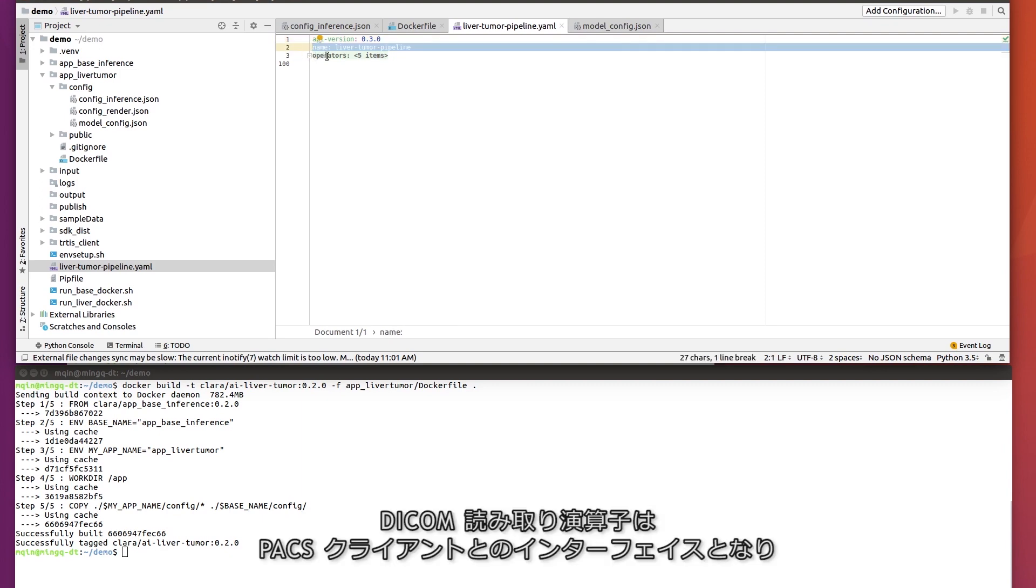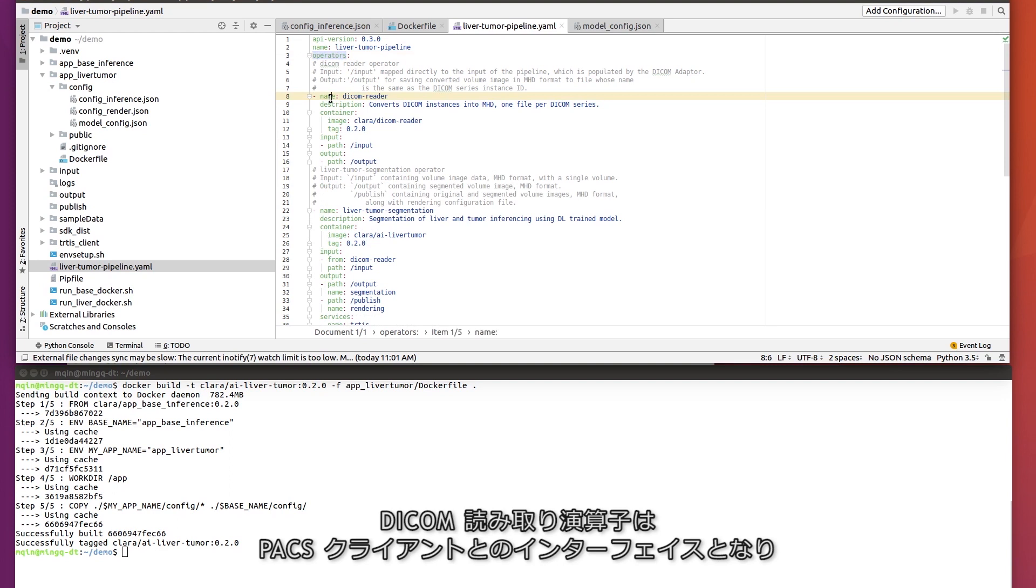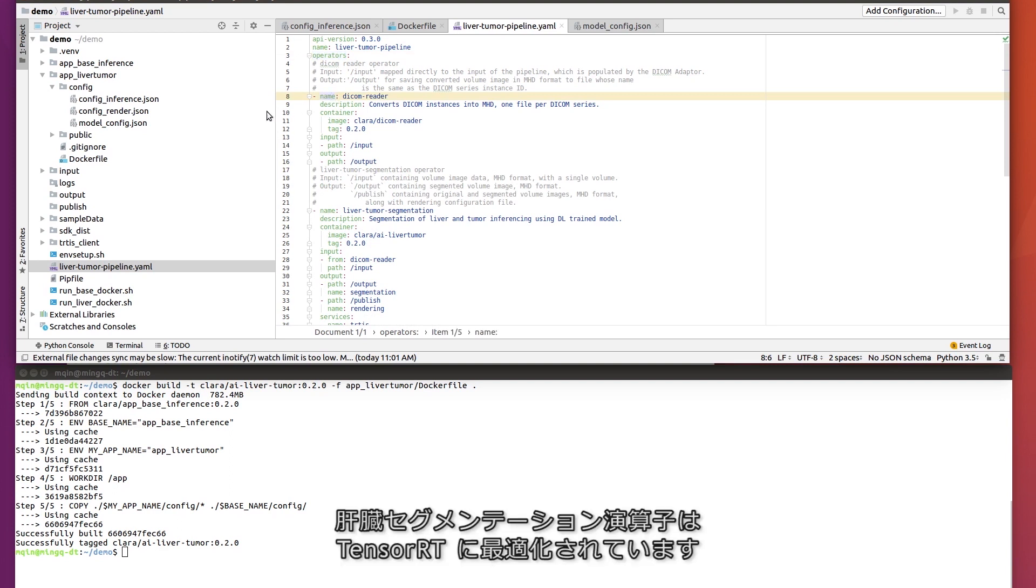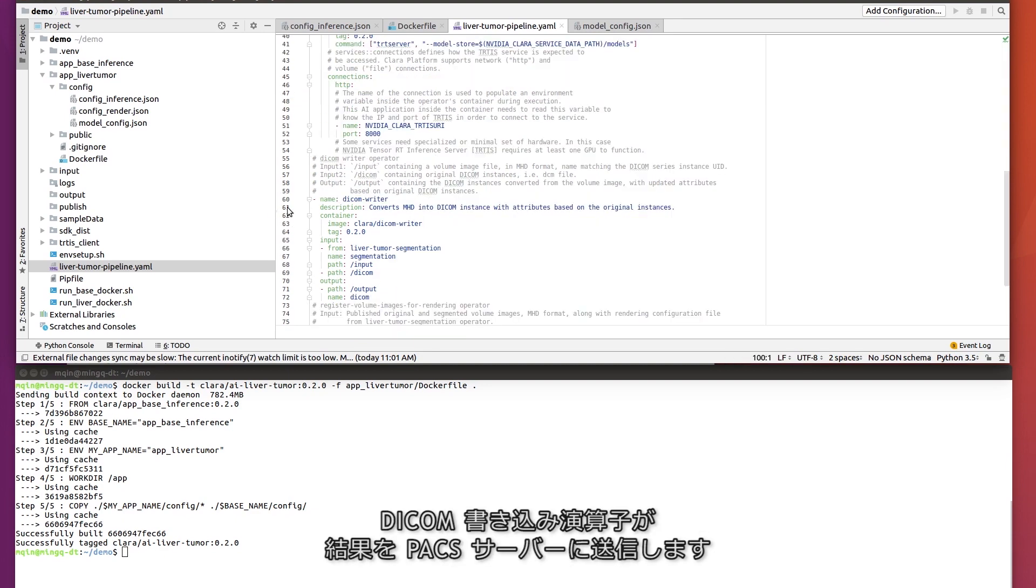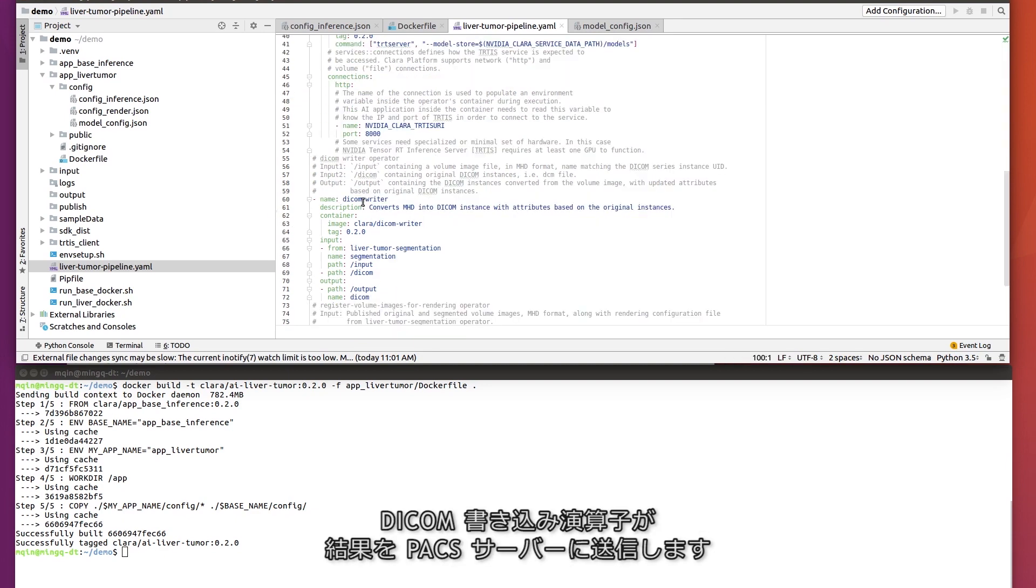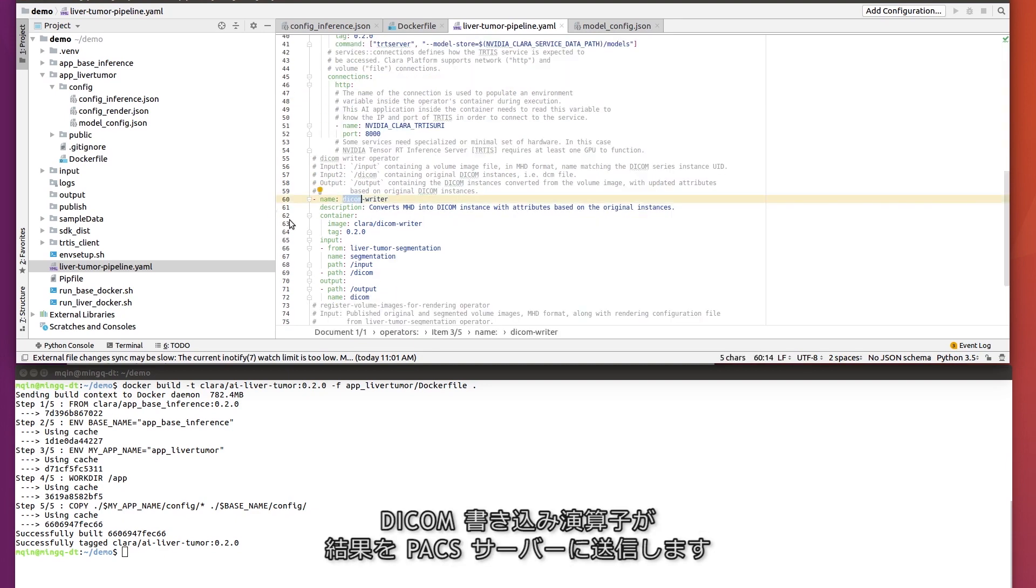Our pipeline will include a DICOM read operator that interfaces with a PACS client, a liver segmentation operator that is TensorRT optimized, and a DICOM writer operator that pushes the results back to a PACS server.